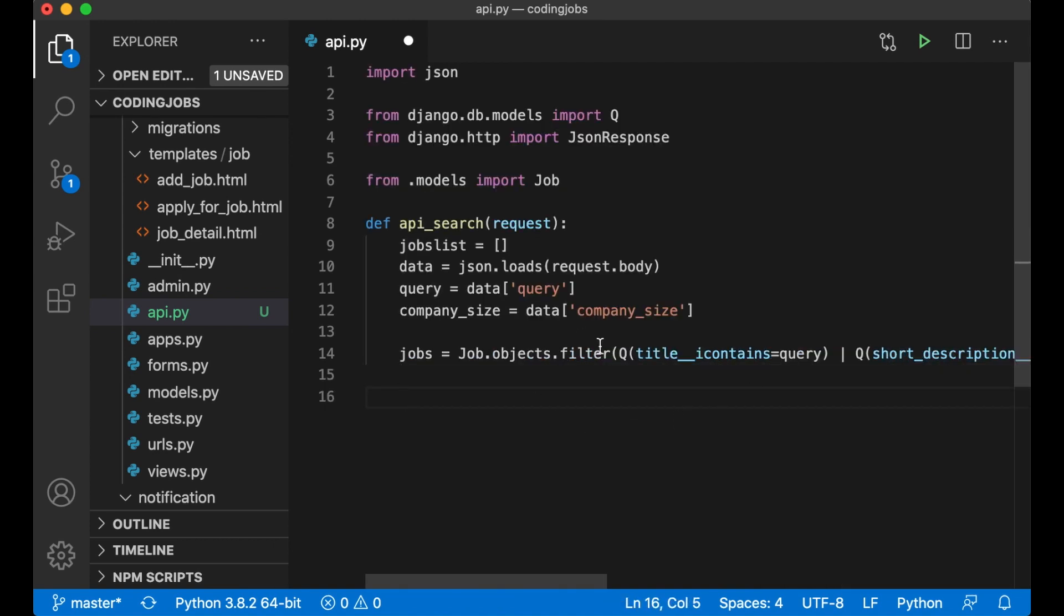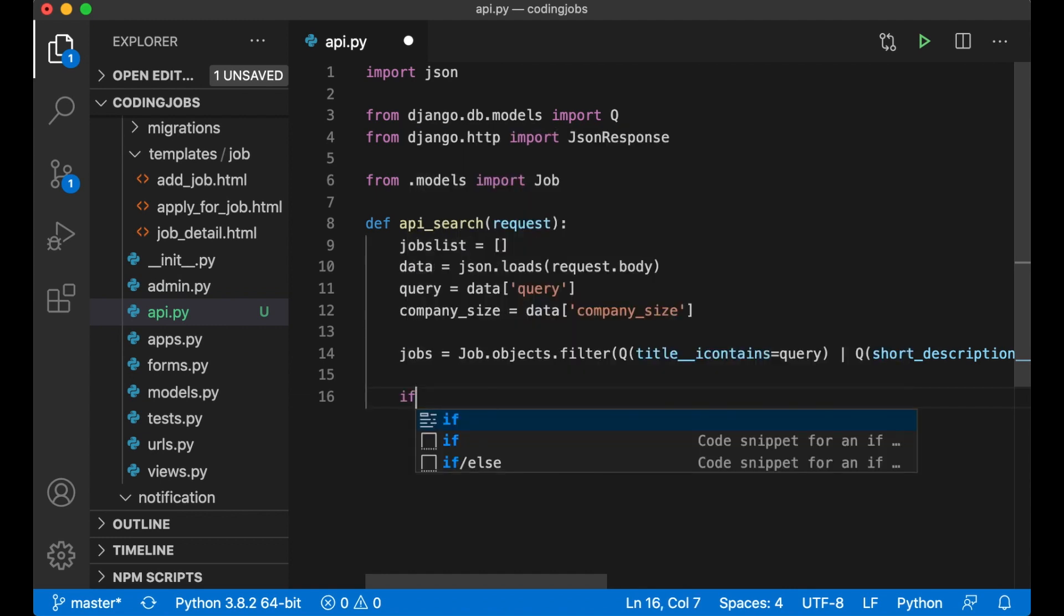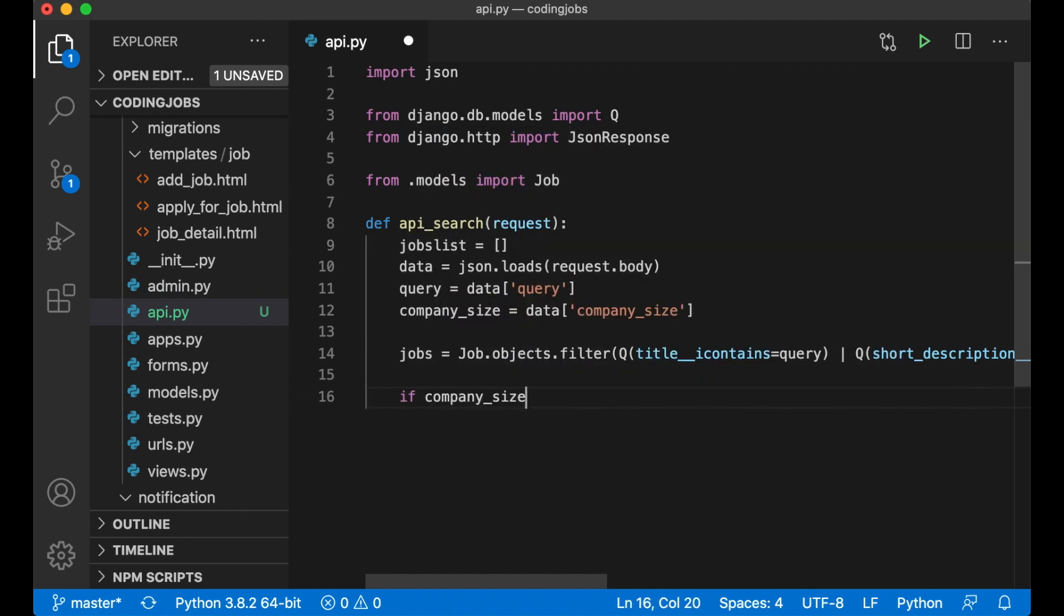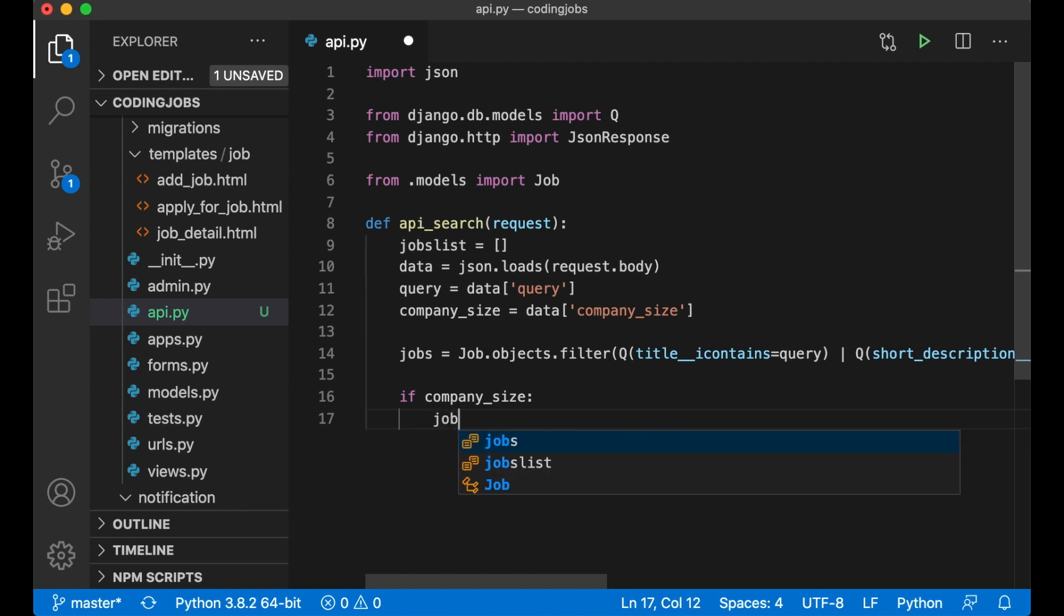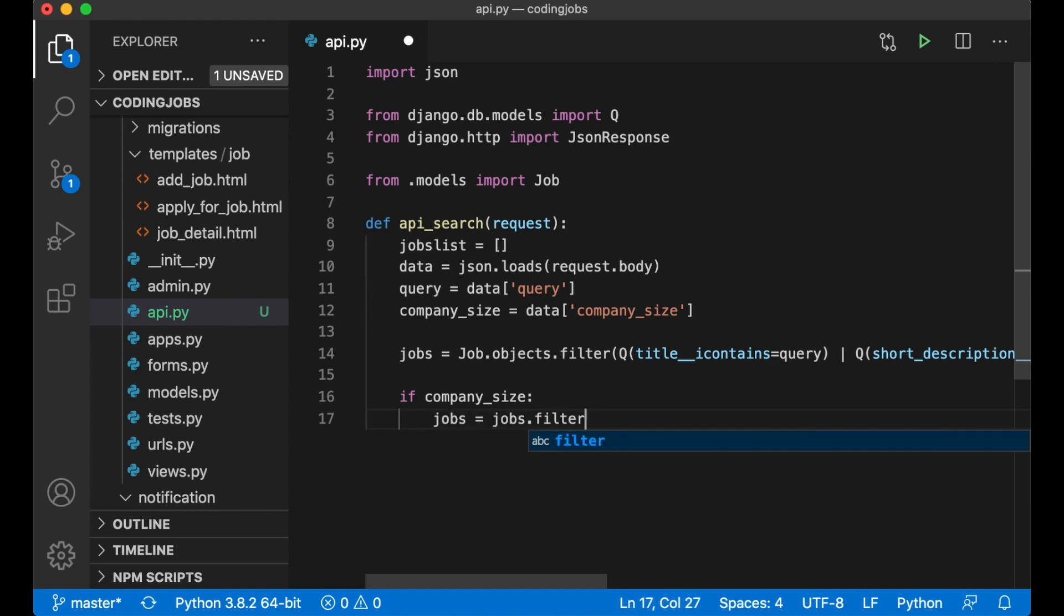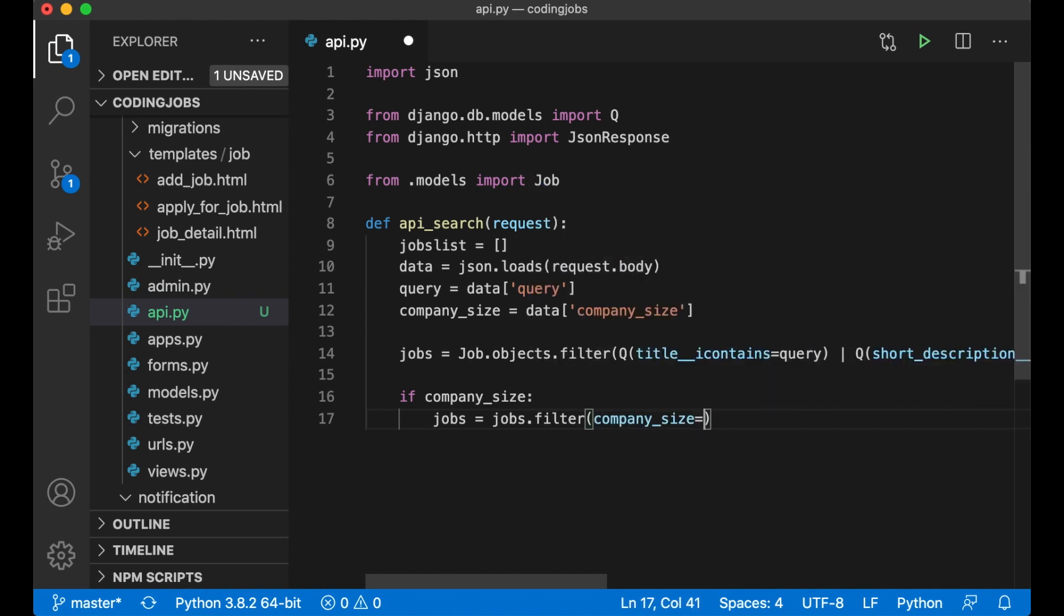And then if the company size is specified I can say if company_size, then we also need to filter this by saying jobs equals jobs.filter, company_size equals company_size.